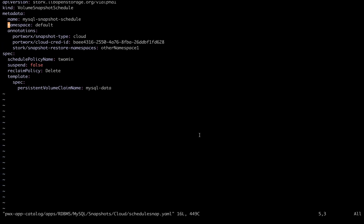So here we can see the volume snapshot and that it's using the snapshot type cloud. We have a credential already set up for Amazon S3, and we're using the scheduled policy name of two minutes.